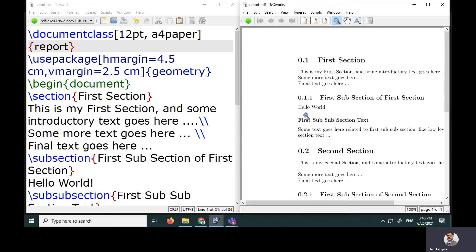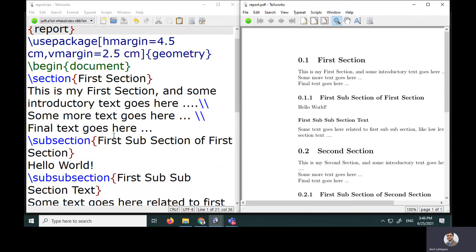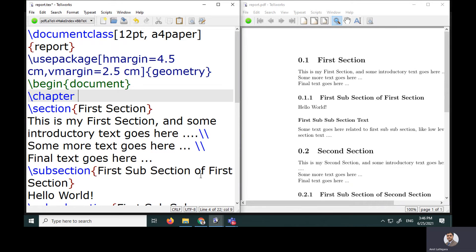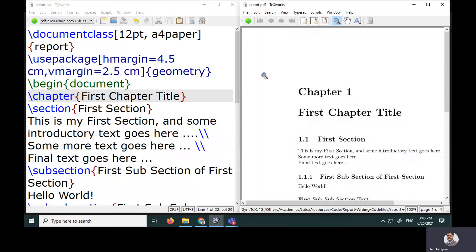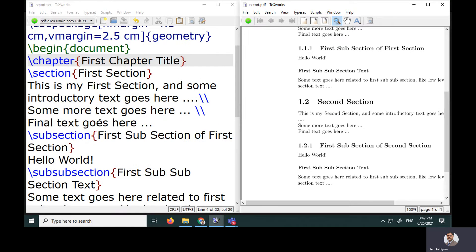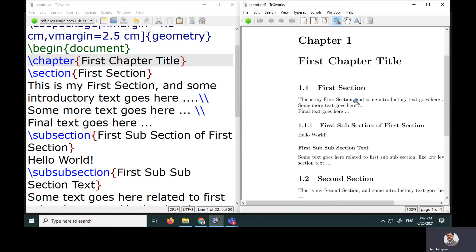The subsections don't have proper numbering yet, so I need to introduce a chapter. Outside the section, I use the chapter command and specify a title like 'This is my first chapter title.' After recompiling, it now correctly shows Chapter 1 with the chapter title, followed by all the sections and sub-subsections.